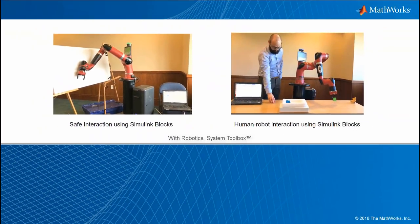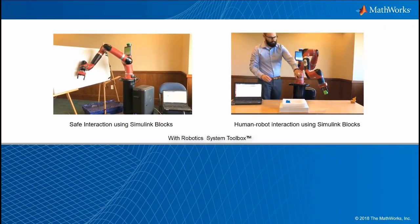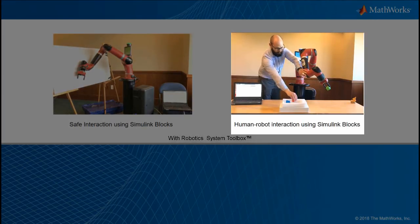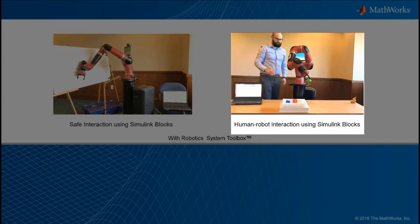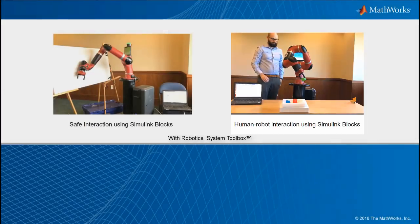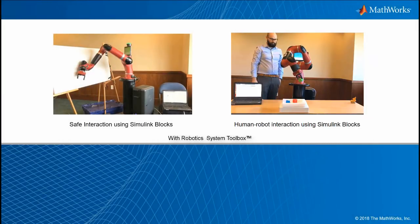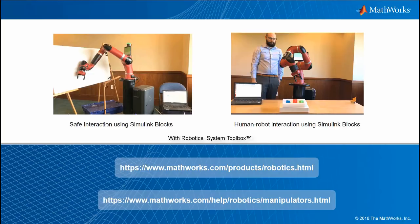You can use this model for any other collaborative robot arm and the Simulink Manipulator blocks for several other applications like pick and place in a collaborative environment. For more details, check out the MathWorks product and support webpage for Robotic System Toolbox.